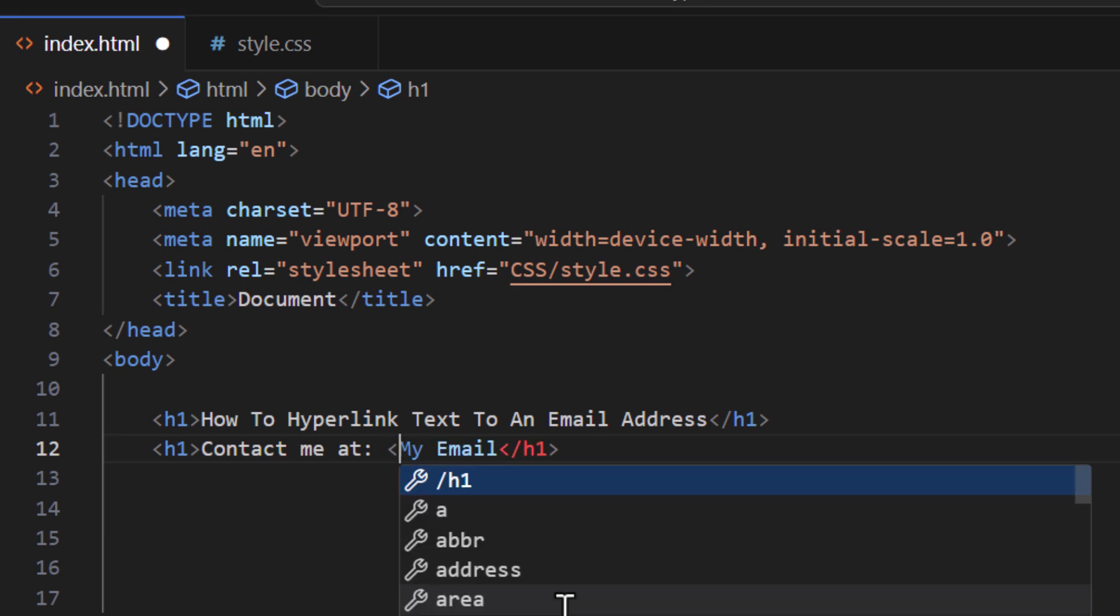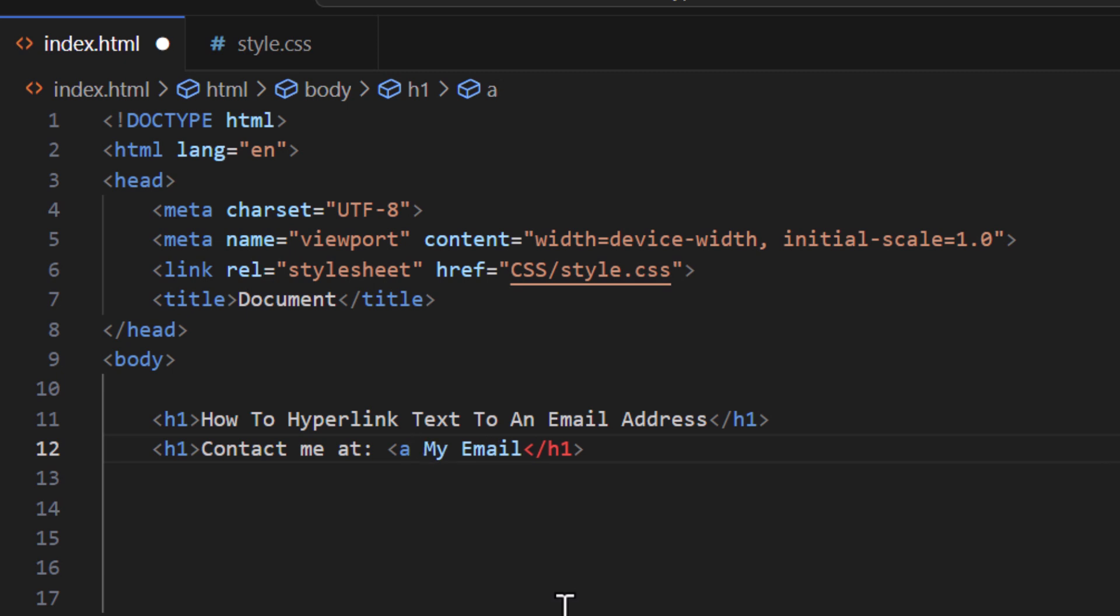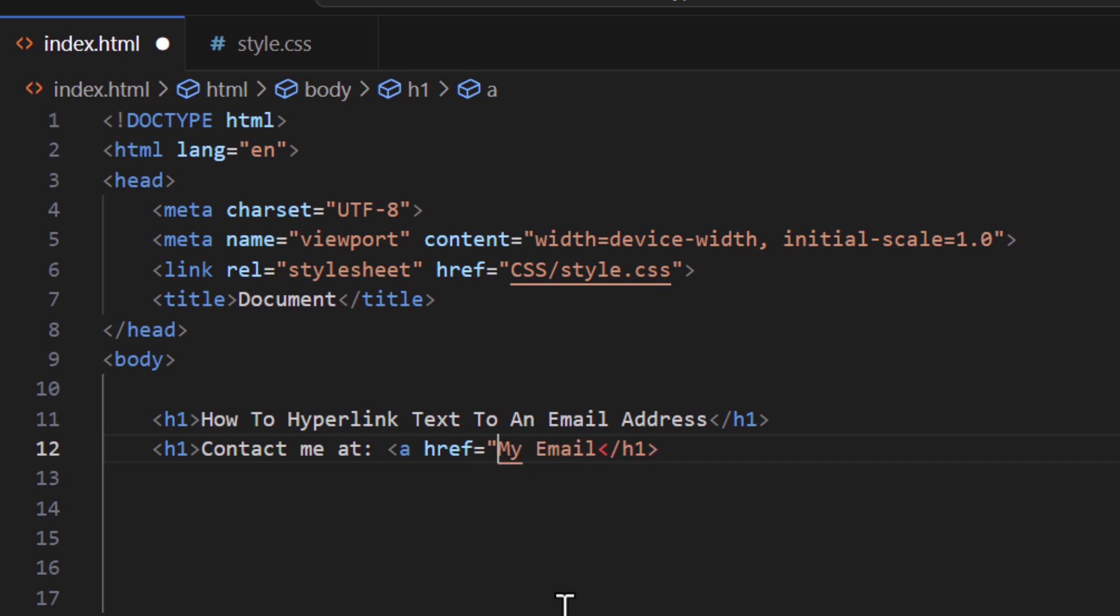I'm gonna do an href equals double quotation and I'm gonna start off by mailto colon.